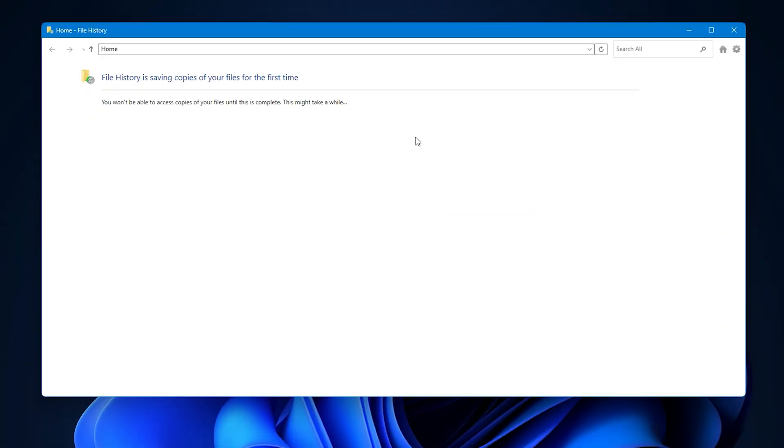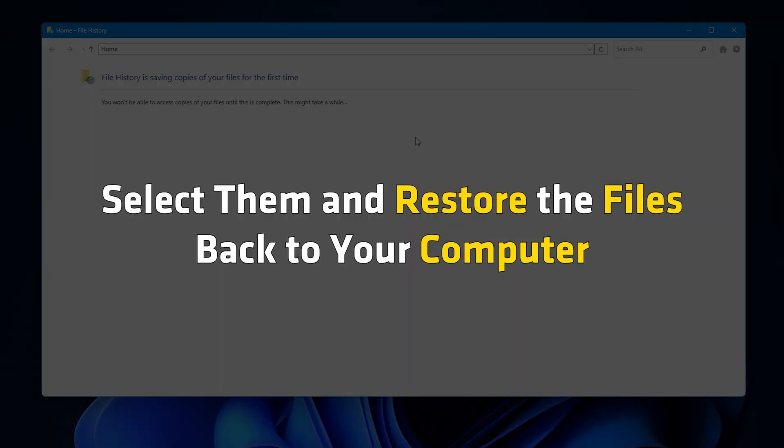Next, you should get to see all your backup files. Select them and restore the files back to your computer.